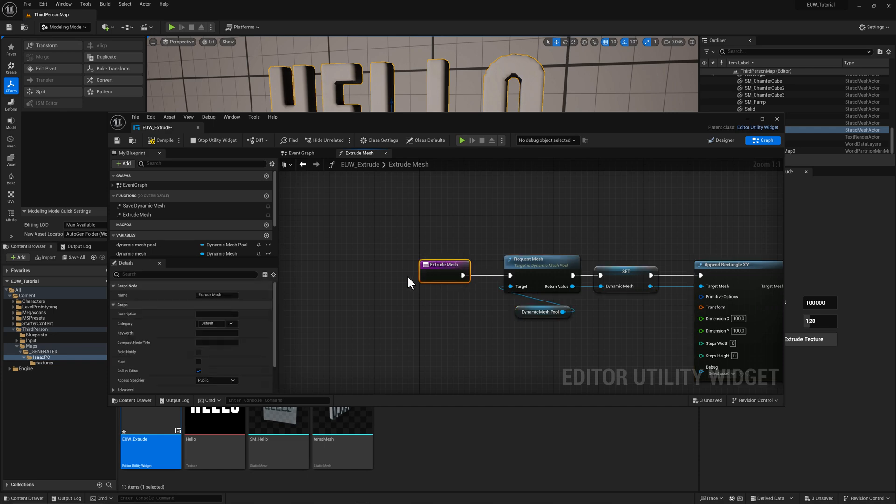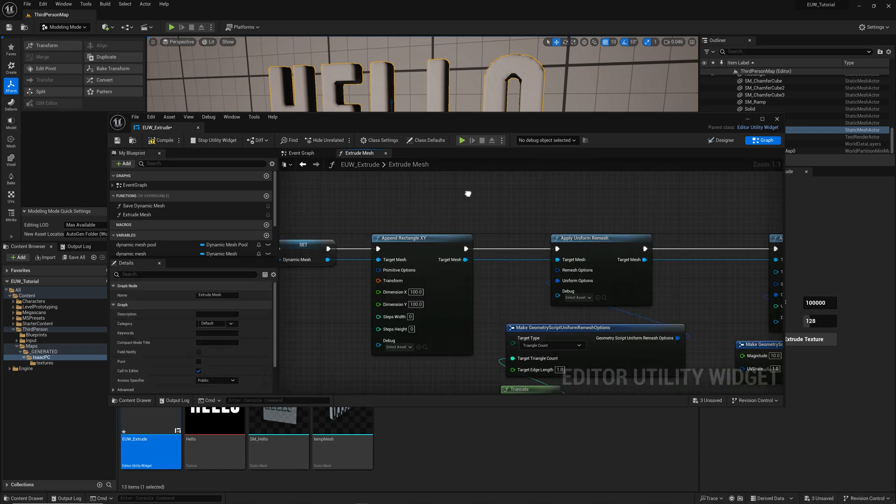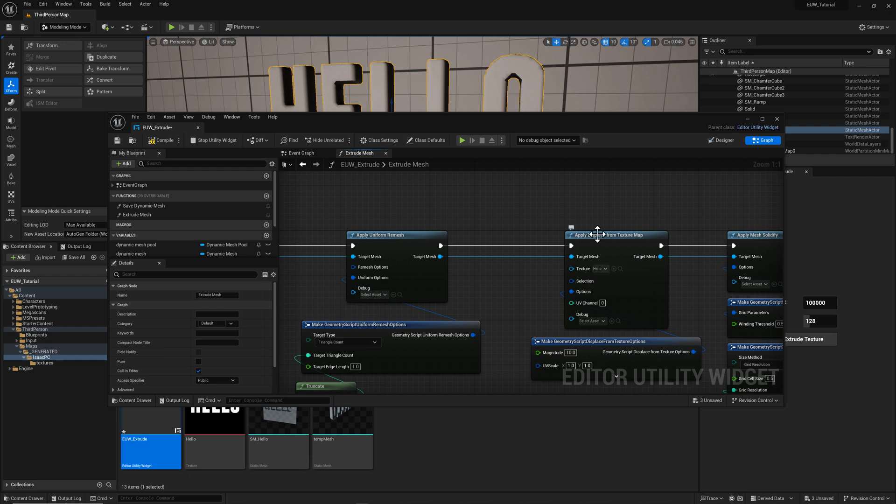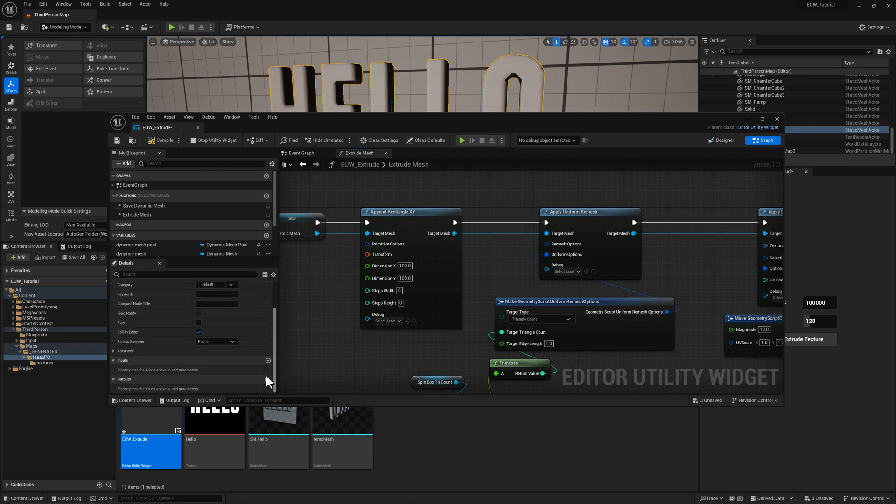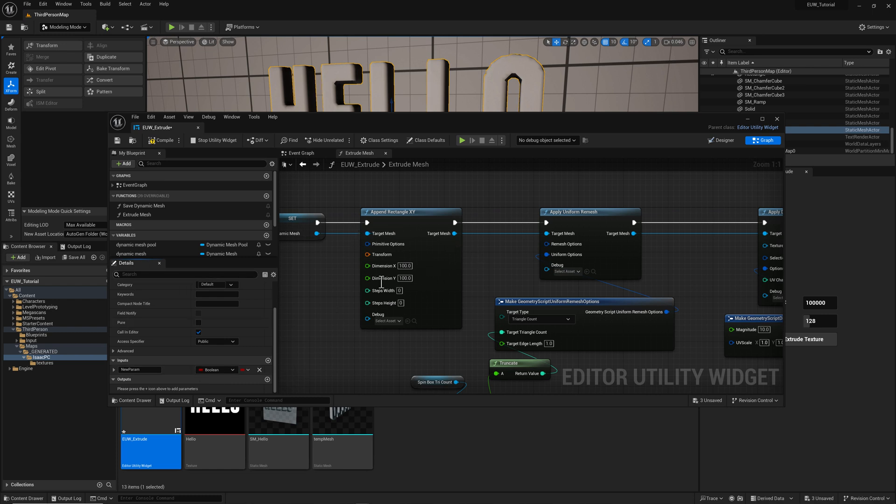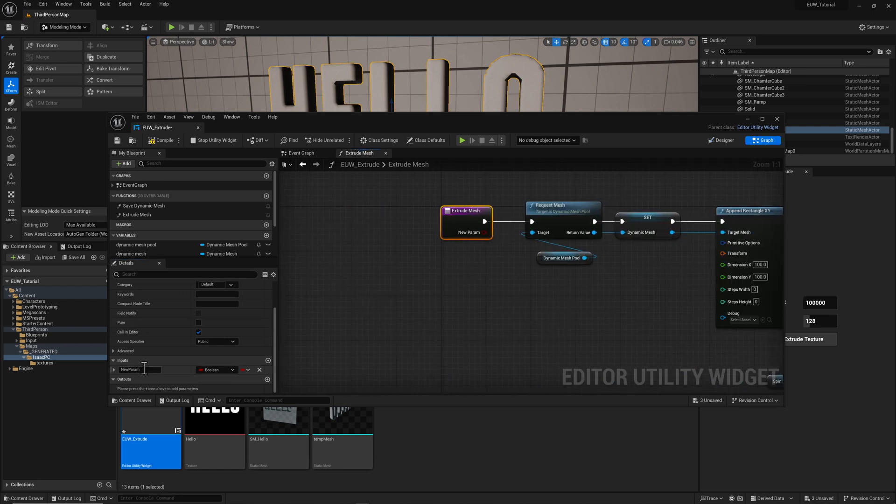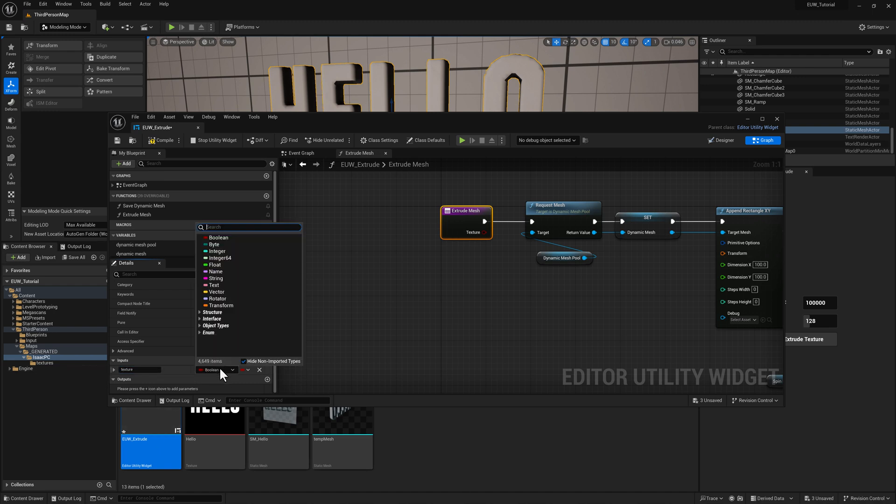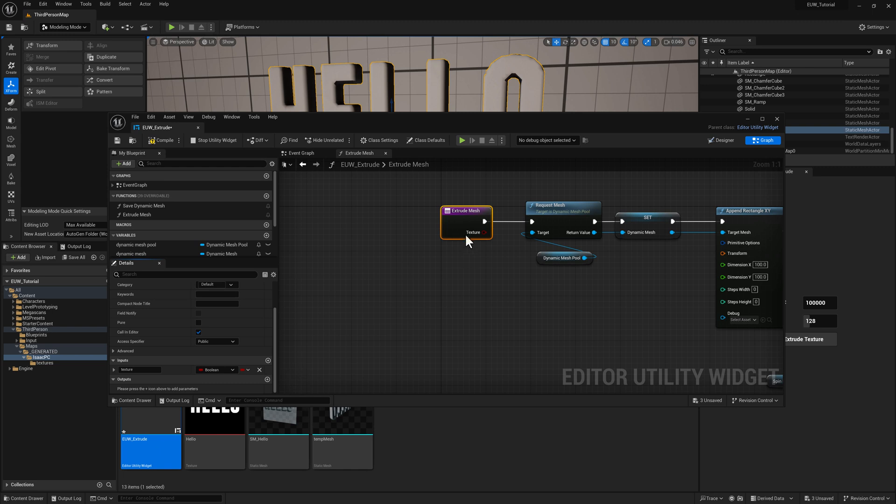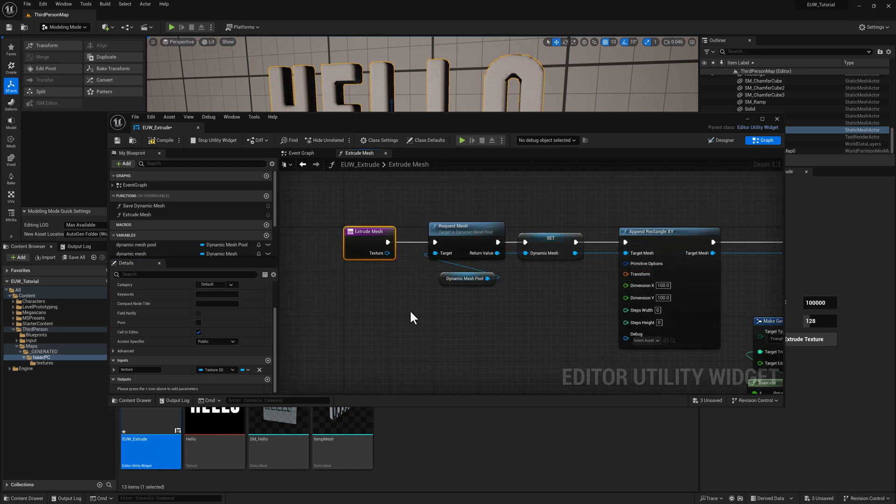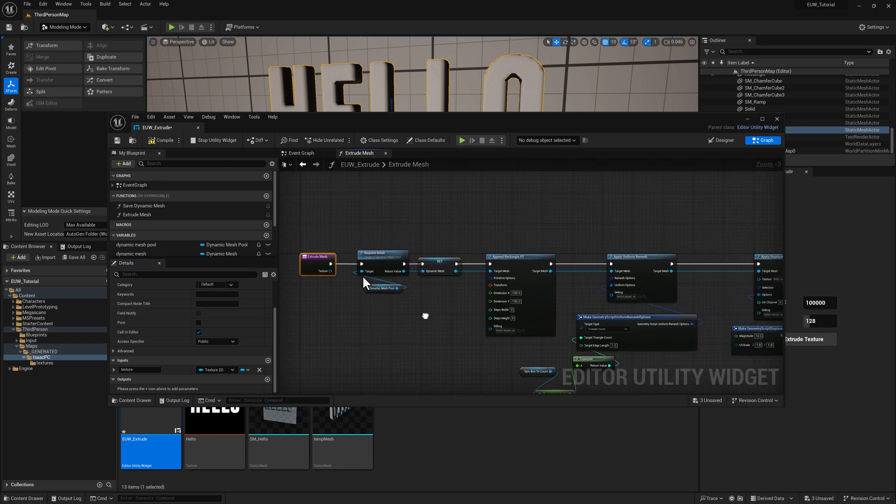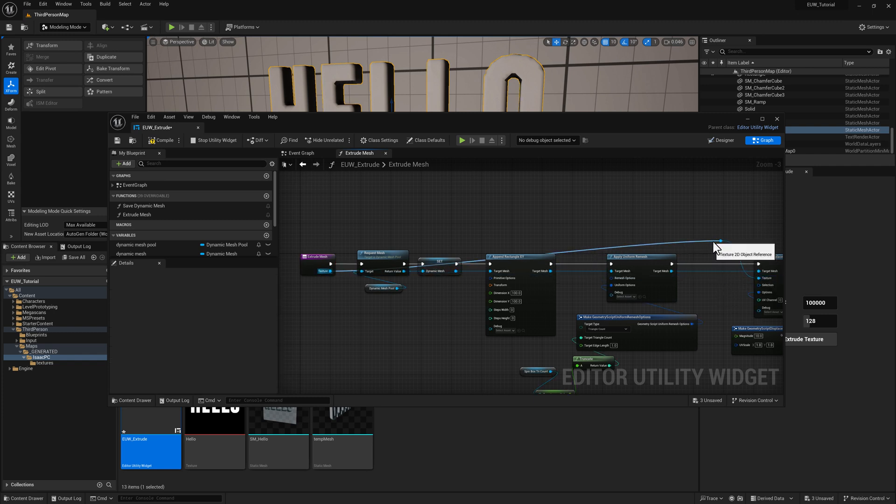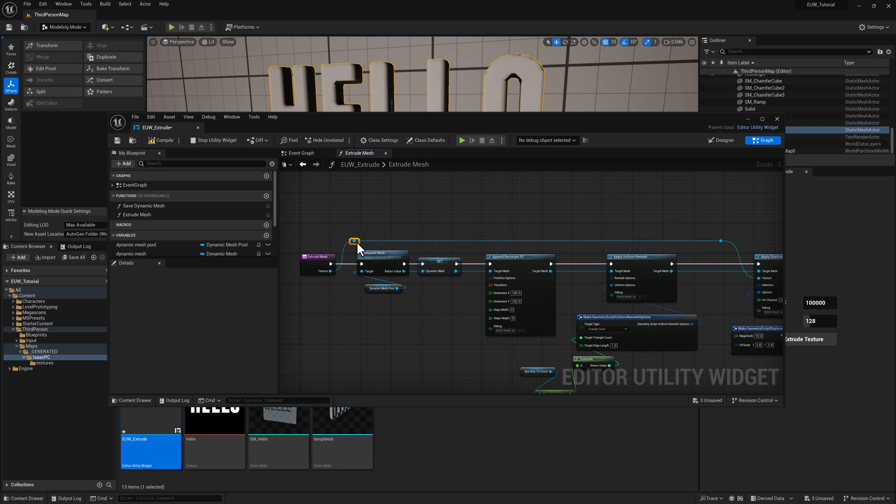So into this, we're going to need to feed the texture. And if I mouse over this, you can see that it's expecting a texture 2D object reference. This is our applied displacement texture node. So down here in the input section of the function, if you don't see that, just make sure you've got the function selected. We'll make an input called texture, and it will be of type texture 2D.